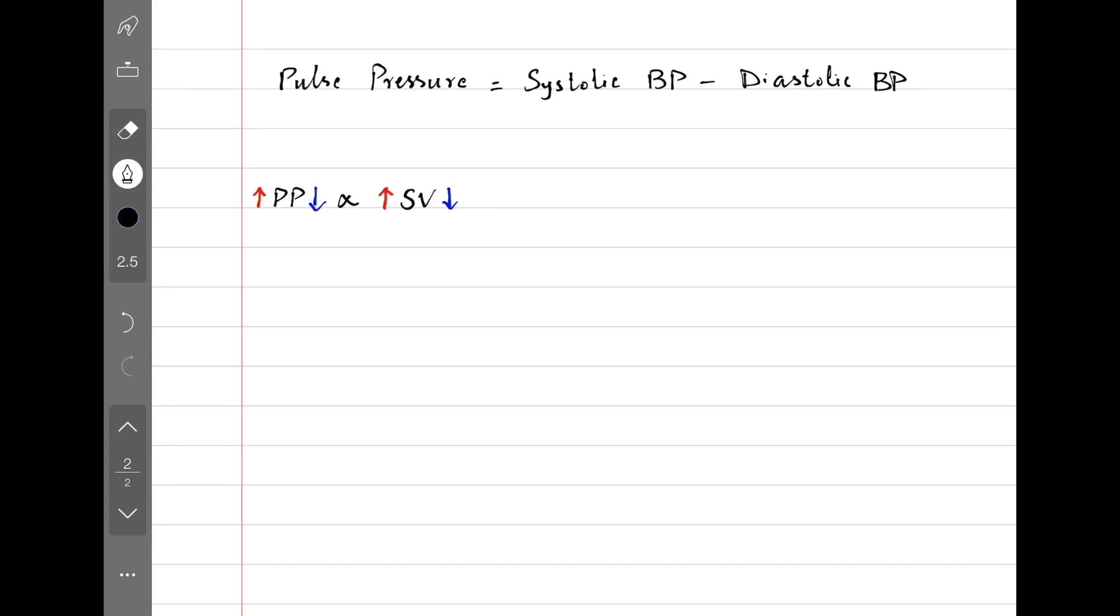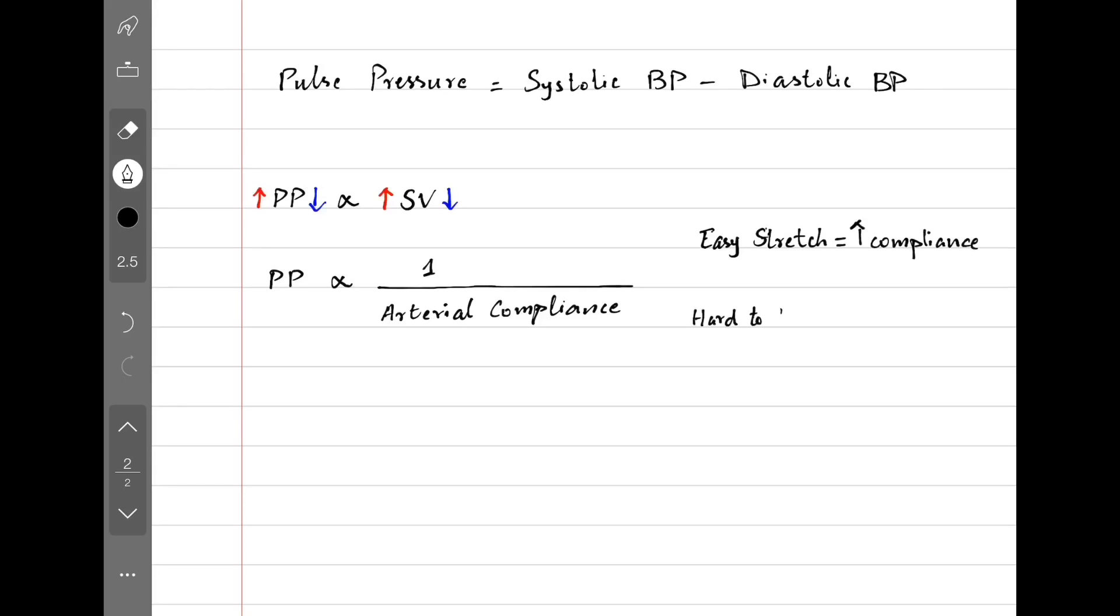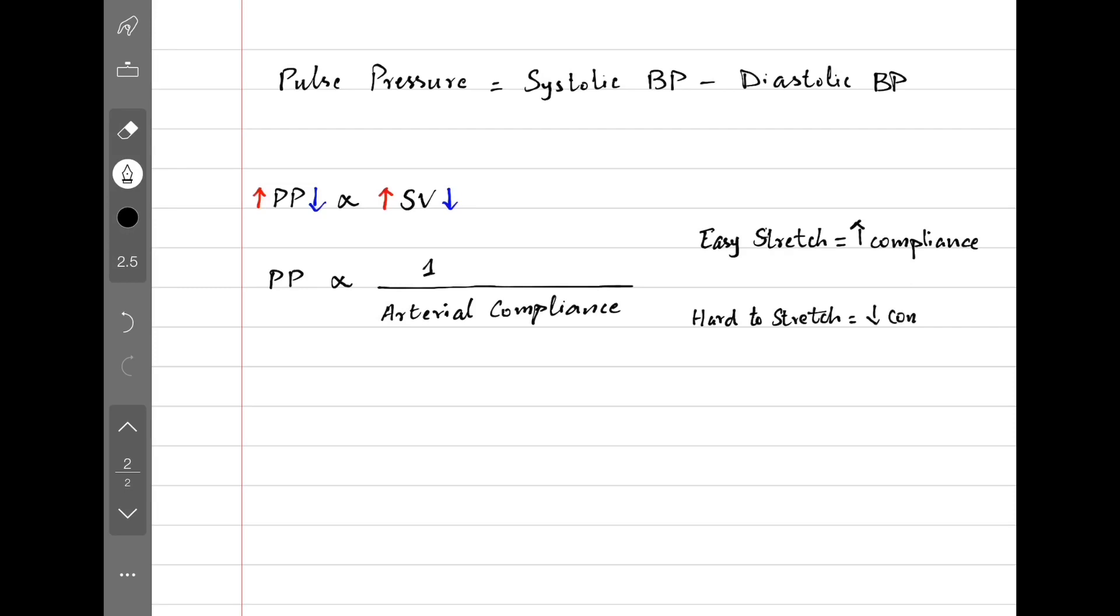Similarly, pulse pressure is inversely related to arterial compliance. What does compliance mean? Compliance means how easy it is to stretch an artery. If it's easier to stretch, we call it more compliant. If it is hard to stretch, we call it less compliant or a stiff artery.